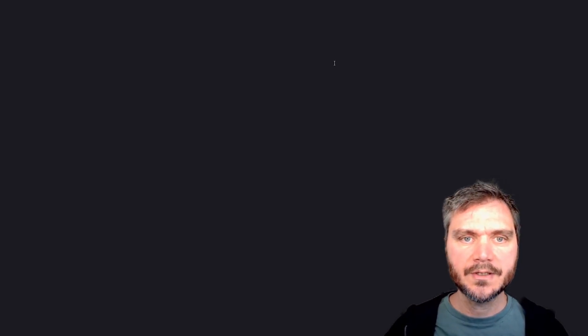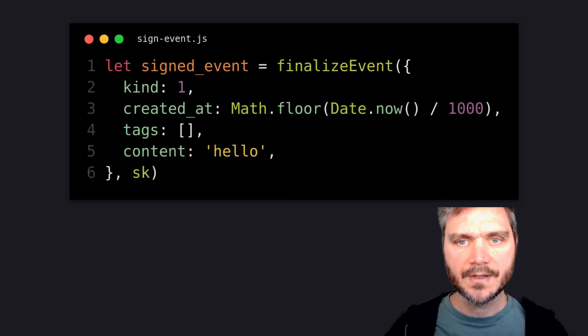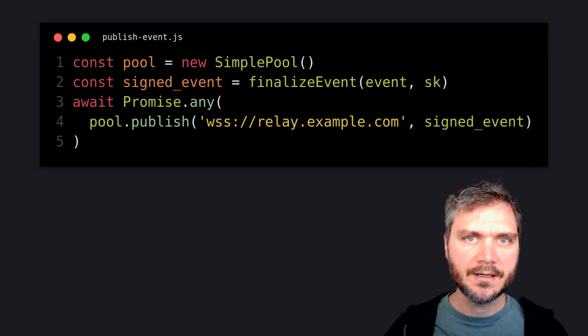Posting to the network is just about as easy. You create an event, sign it, and then send it to some relays to store it.